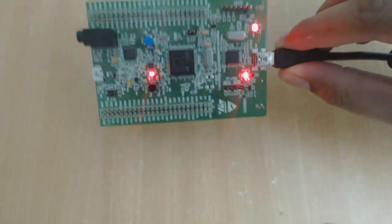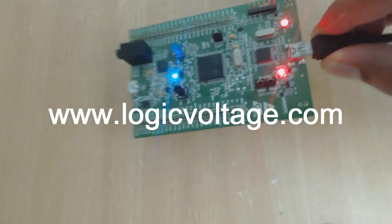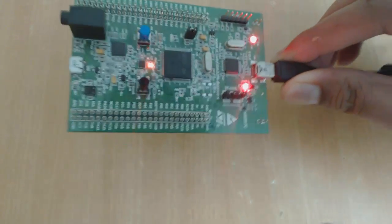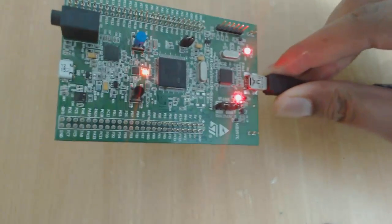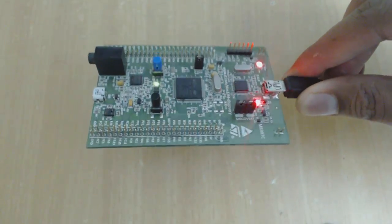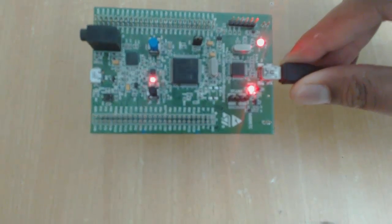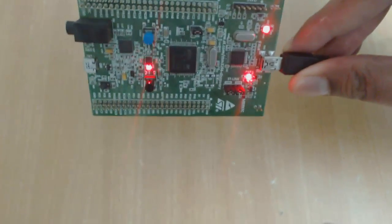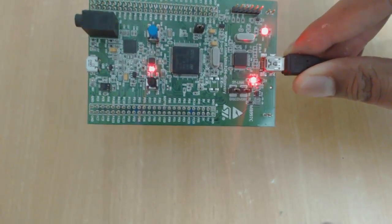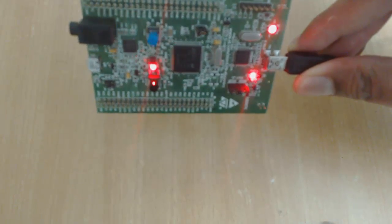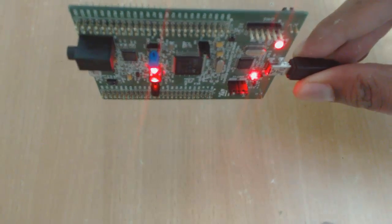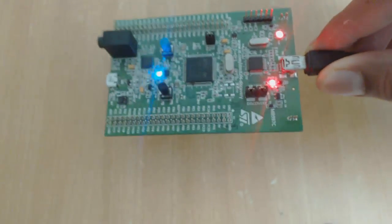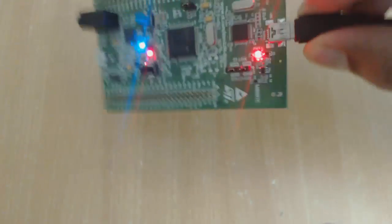So now what happened is that it goes into the tilt sensing mode. What that means is, see that I am tilting the board and the LED will start blinking. The more I am tilting it, the LED blinking speed will increase. You can see that LED starts blinking in the direction of the tilt.